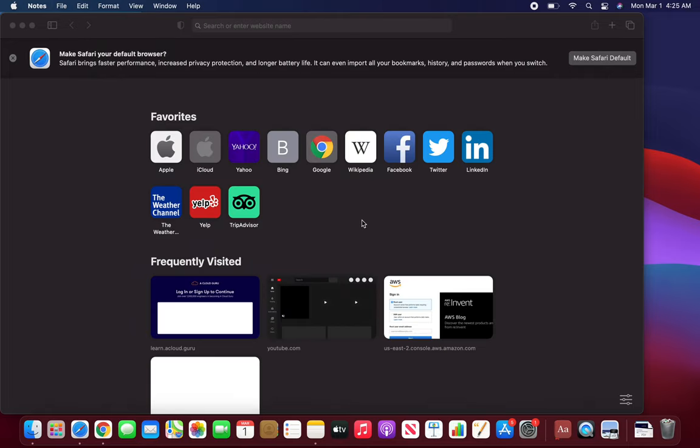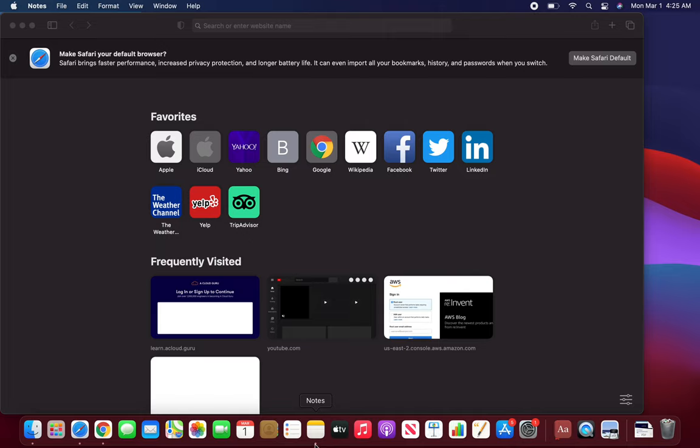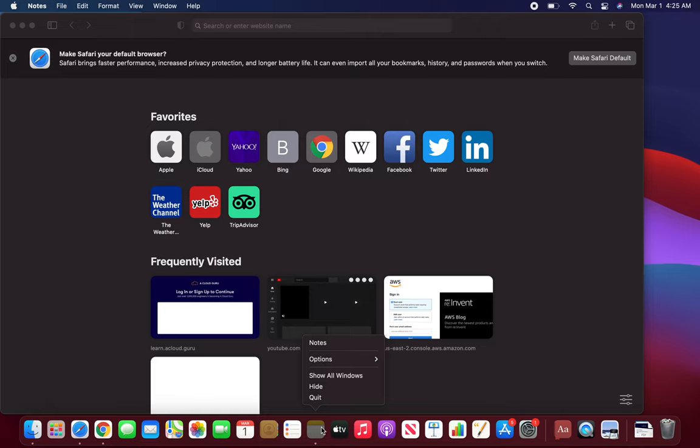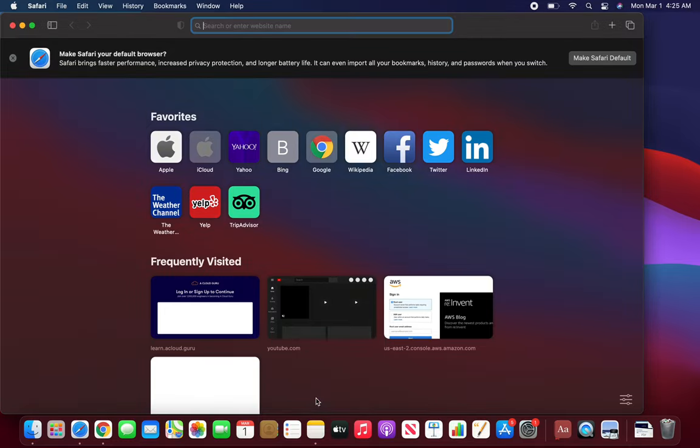Notice I've closed the window, but it's still saying Notes. The reason is this tiny dot here - it's not properly closed. Even though the window is gone, it's still running in the background. On a MacBook laptop, you have to click with two fingers on the pad and a menu will appear where you can quit it.